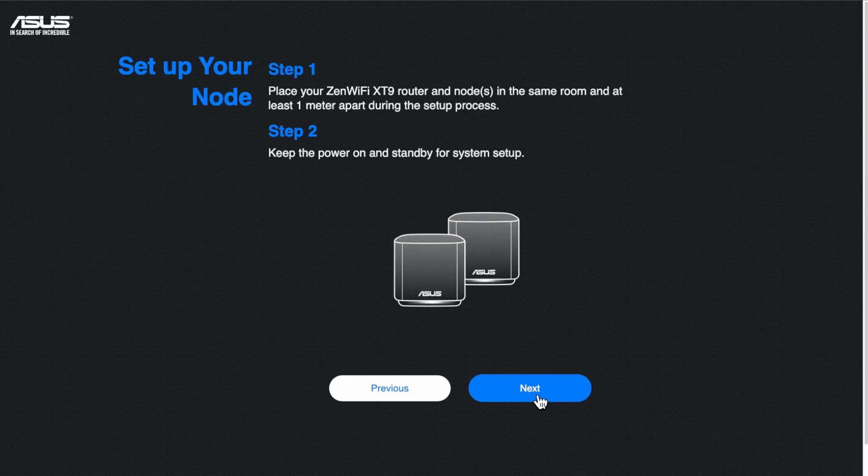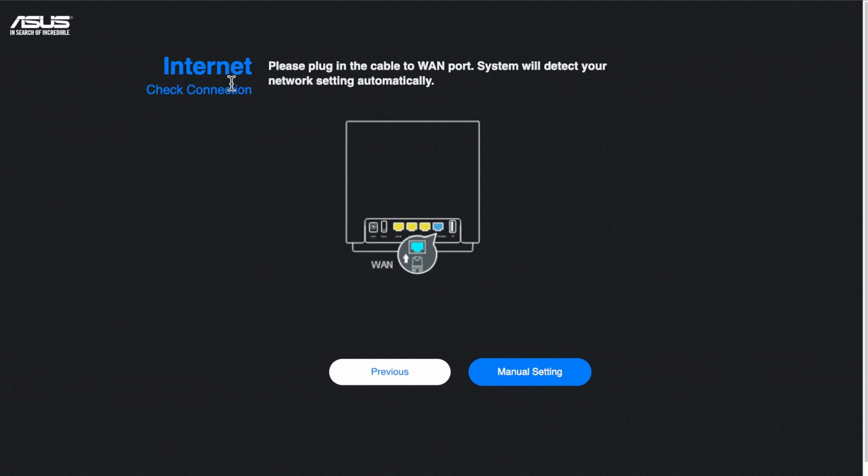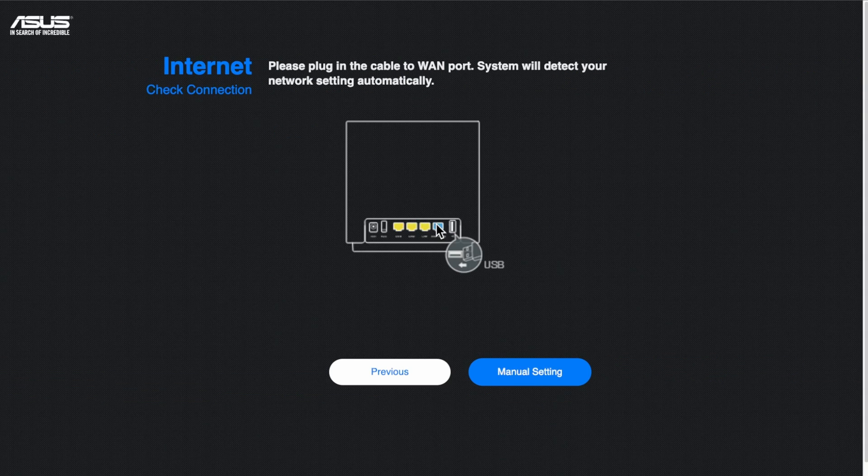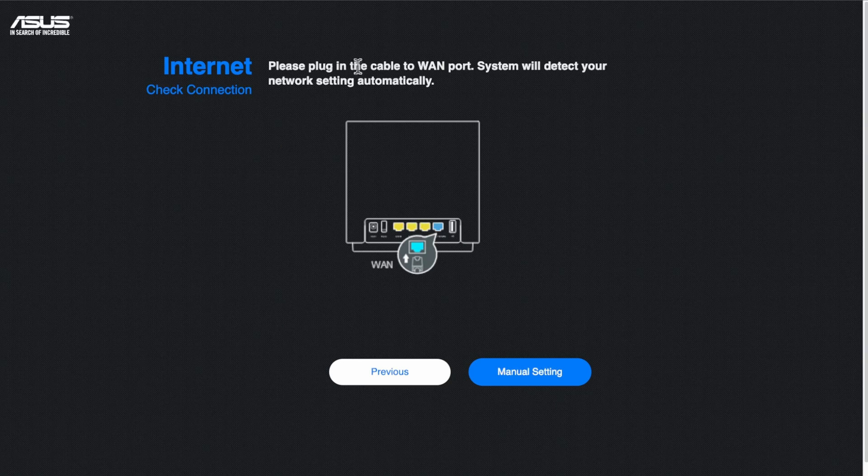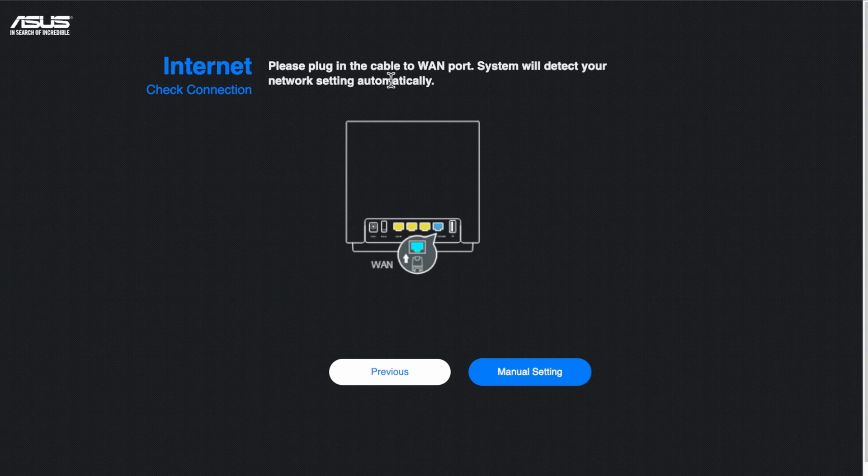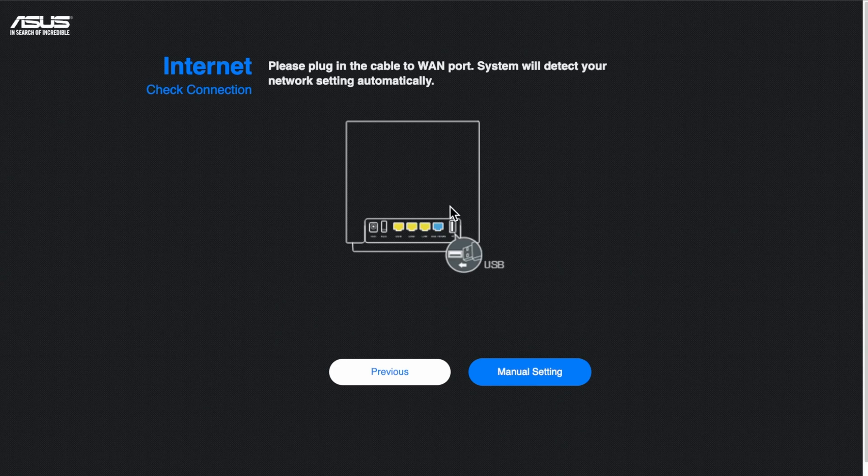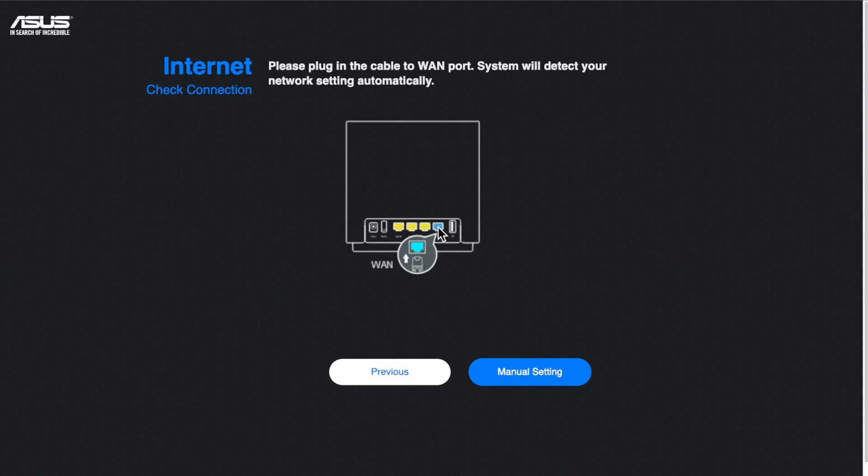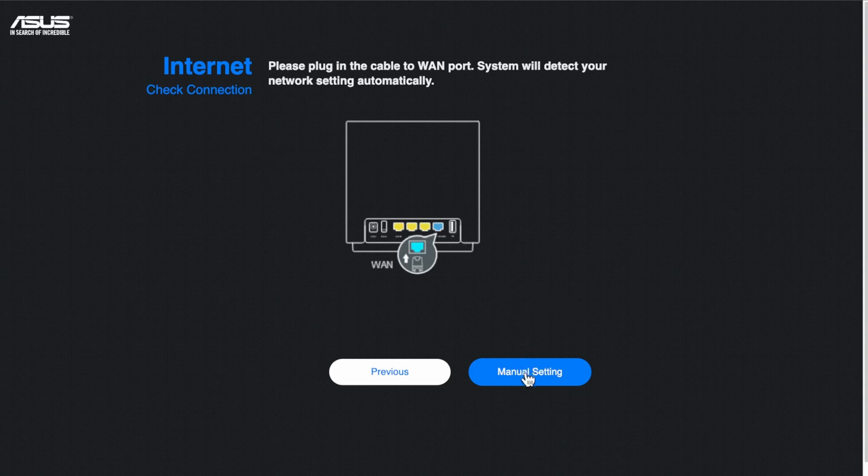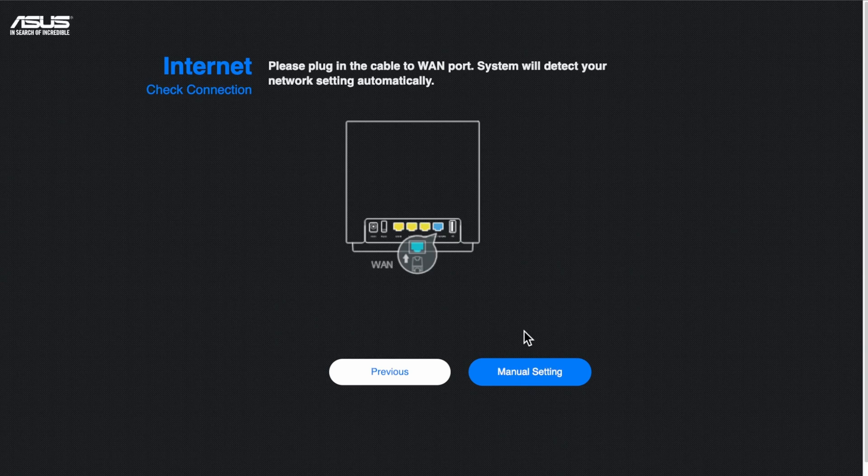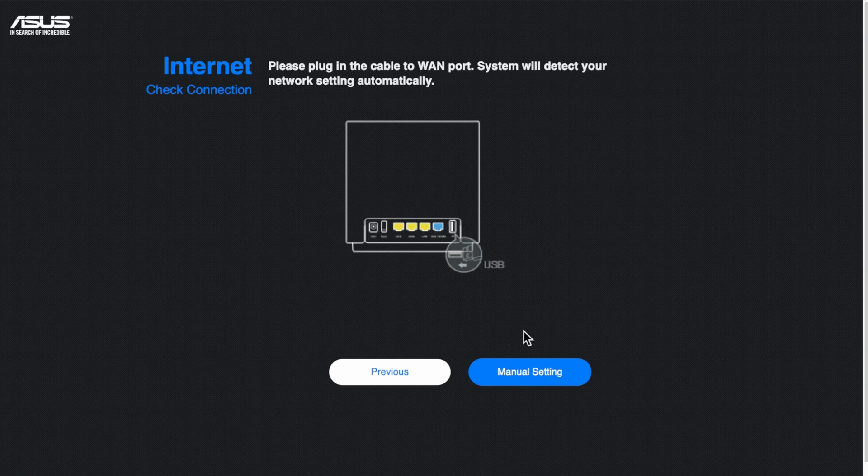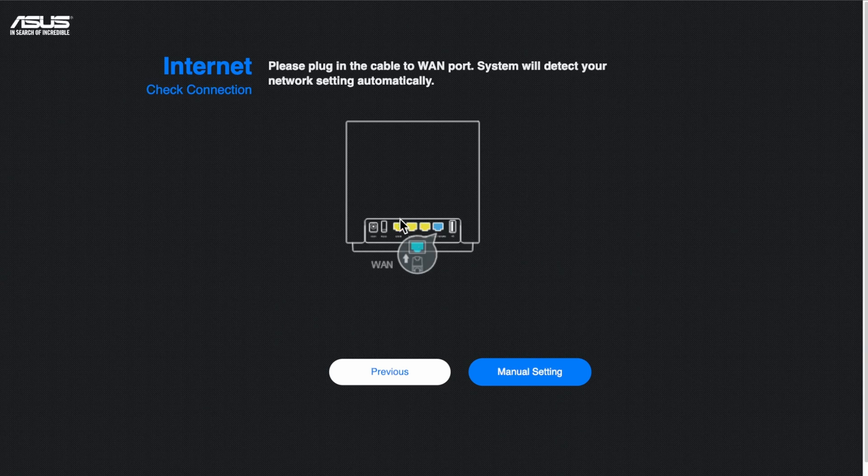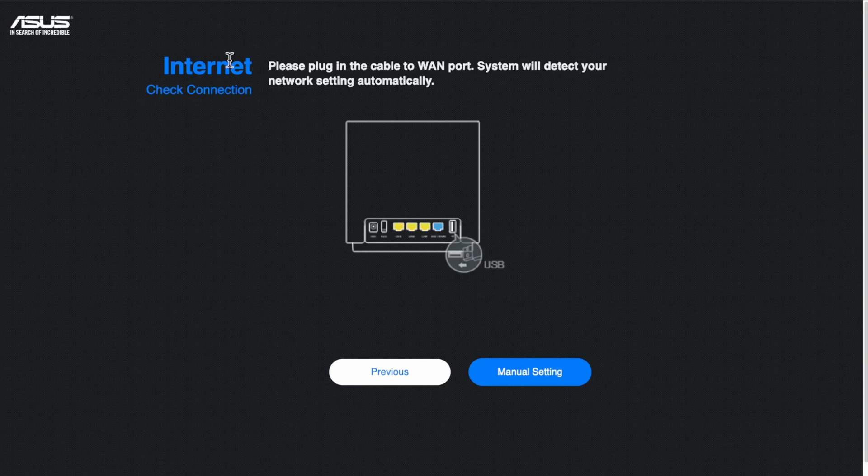So it's saying now plug in your cable to the WAN port. And the system would take your network settings automatically. So as I said before we've already plugged ours in. So we've preempted this already. So we've plugged our Ethernet cable for my internet service providers modem or the wallbox or your ONT depending on what you have there.